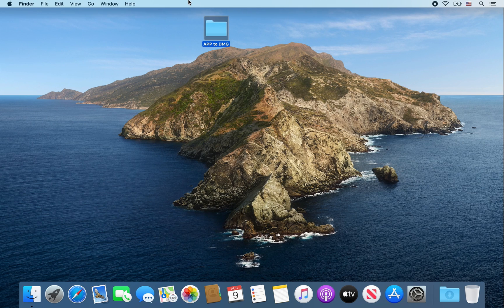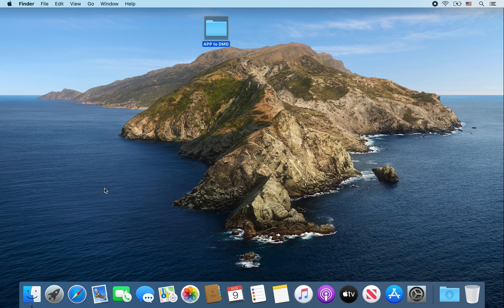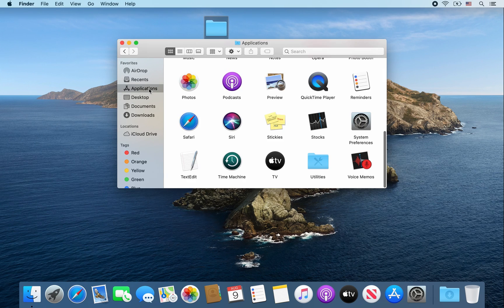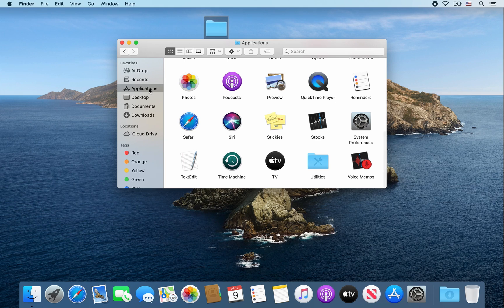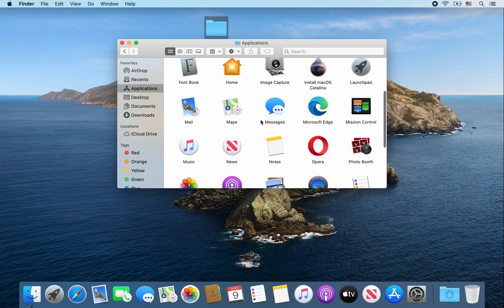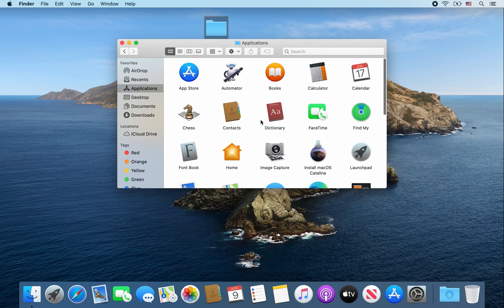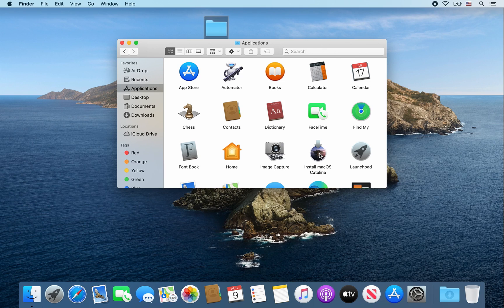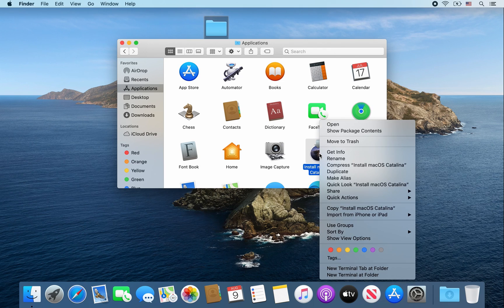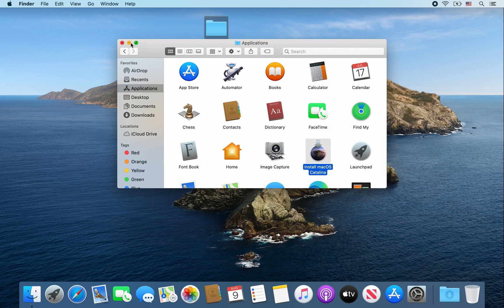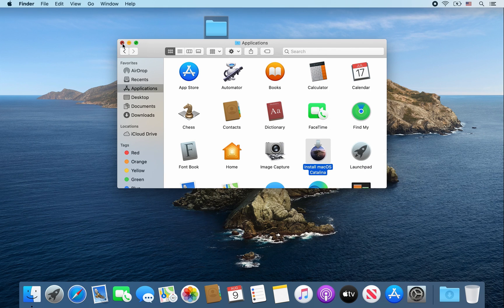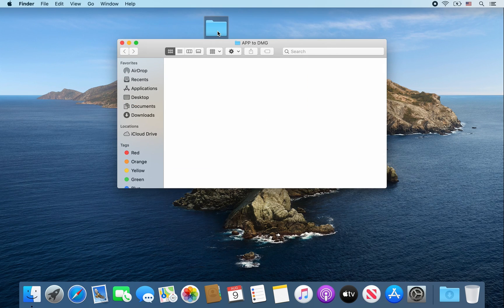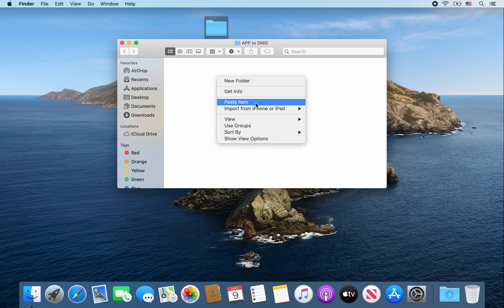Okay, and the next step is to find the file that you want to convert from app to dmg. So I'm going to go to Finder, Applications, and then I'm going to take the Install macOS Catalina. I'm going to right-click and copy that installer. Close out of this window, then double-click your folder, right-click and click paste item.